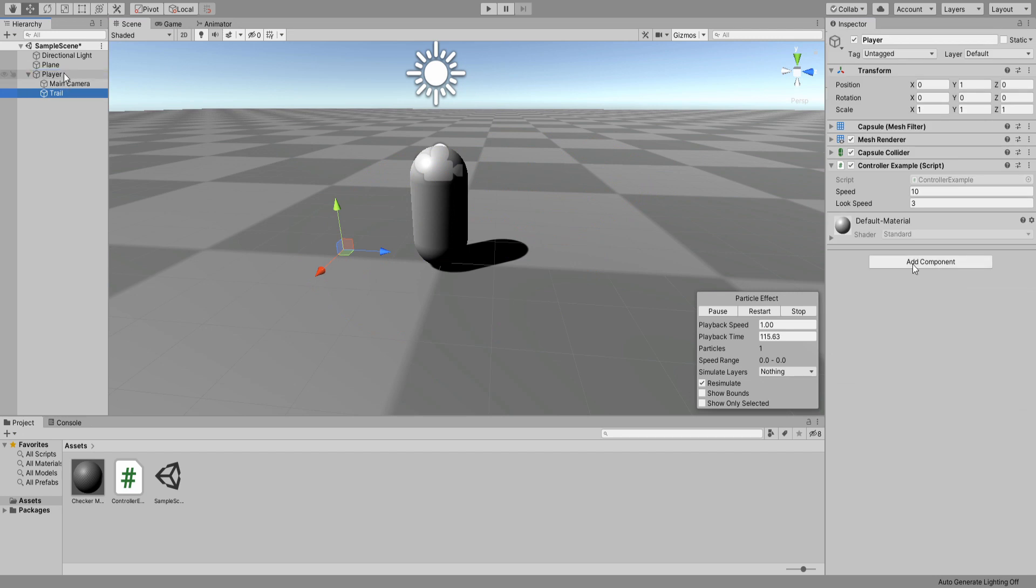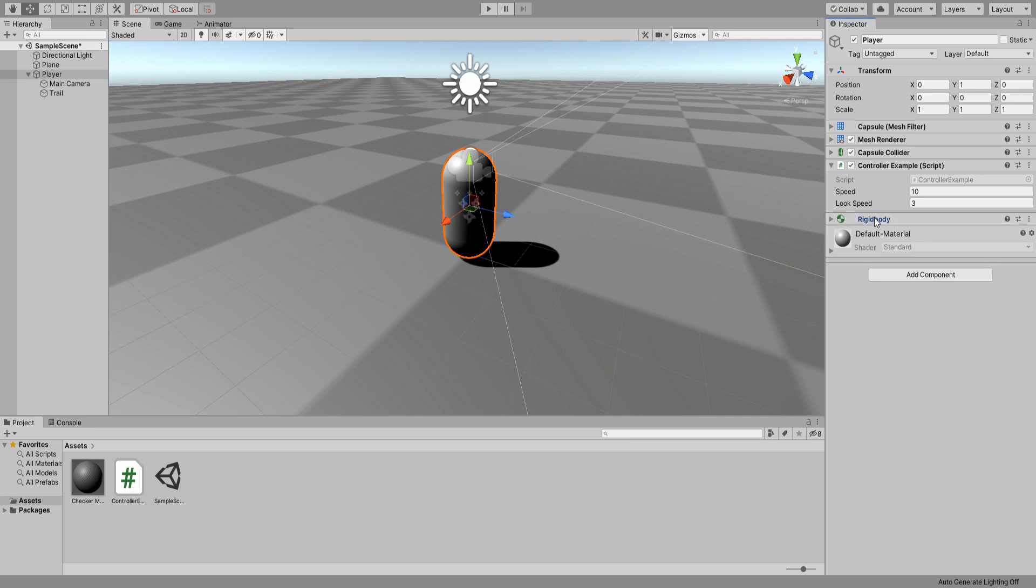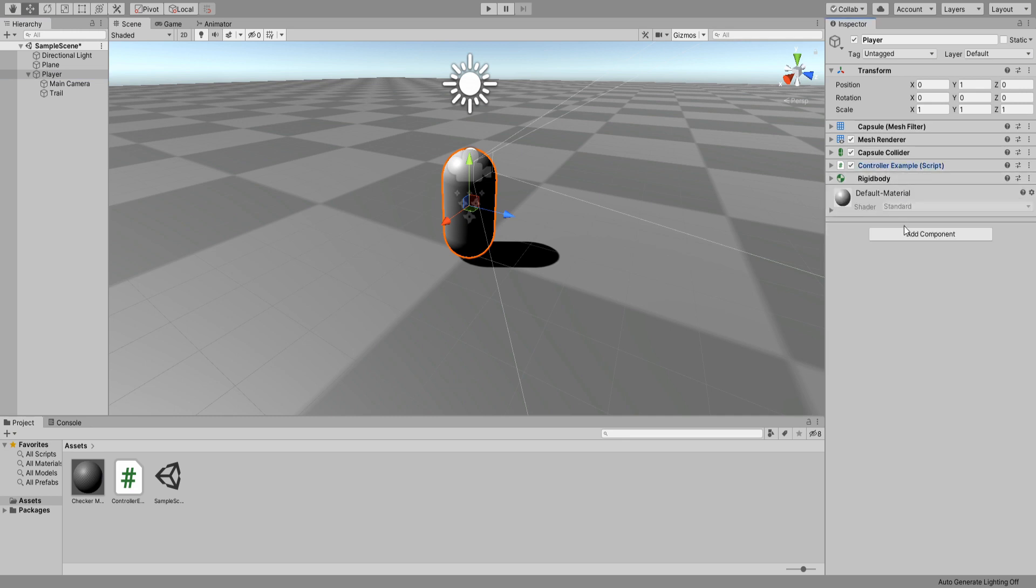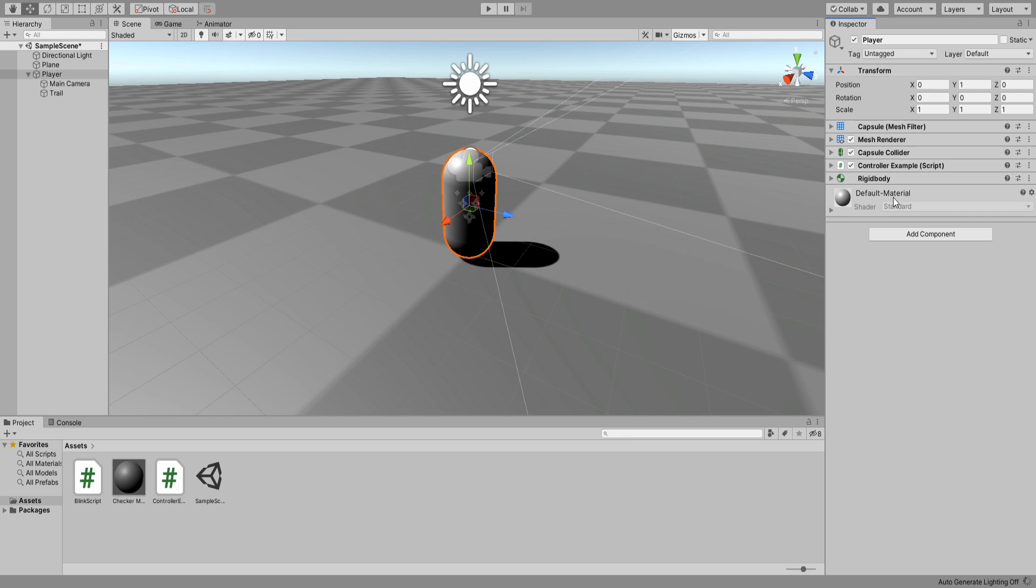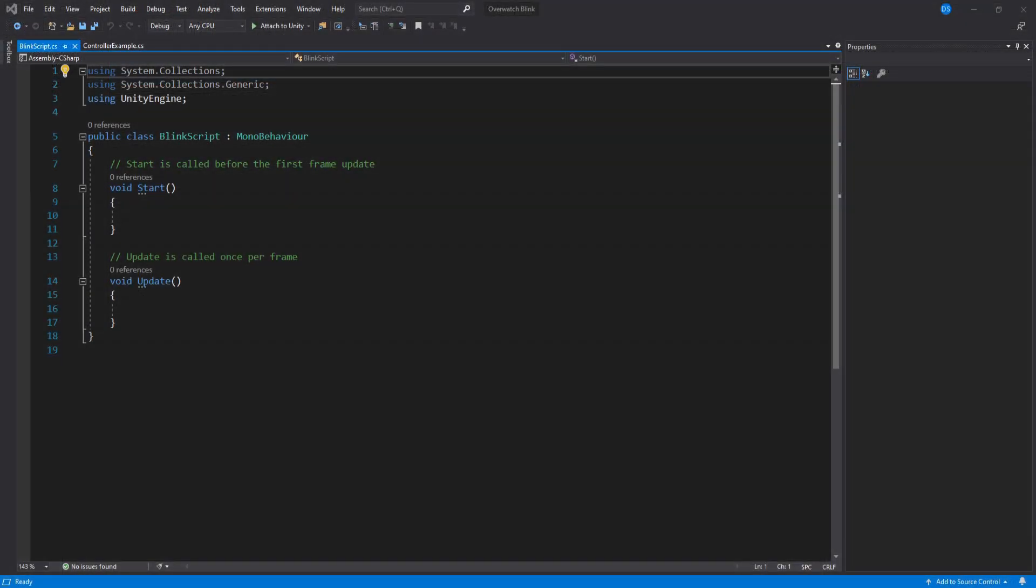Back up here, uncheck play on awake as well as looping, and we're all done with it. All we gotta do now is make this particle system a child of our character controller. I'm actually going to give my character controller a rigid body real quick. You don't need this for the script to work; I just want the controller to be affected by physics for when I blink upwards. Add a new C# script called blink script and let's begin coding.